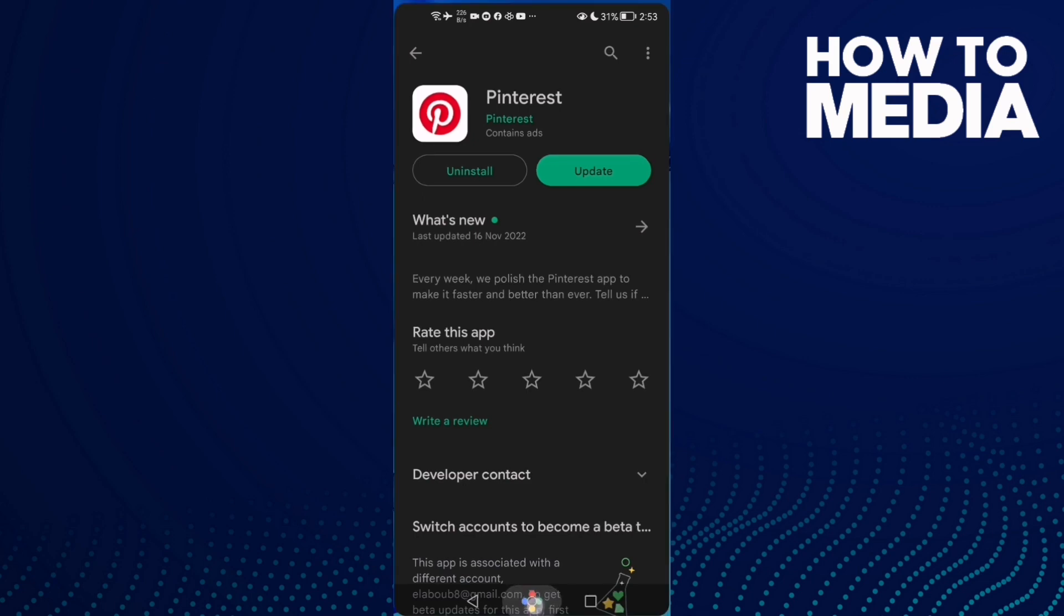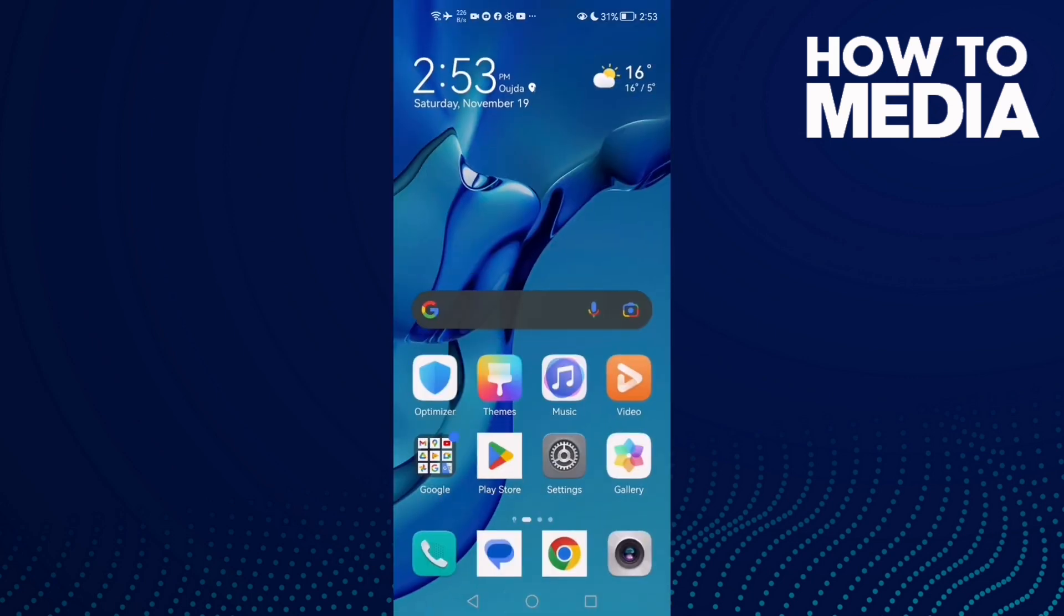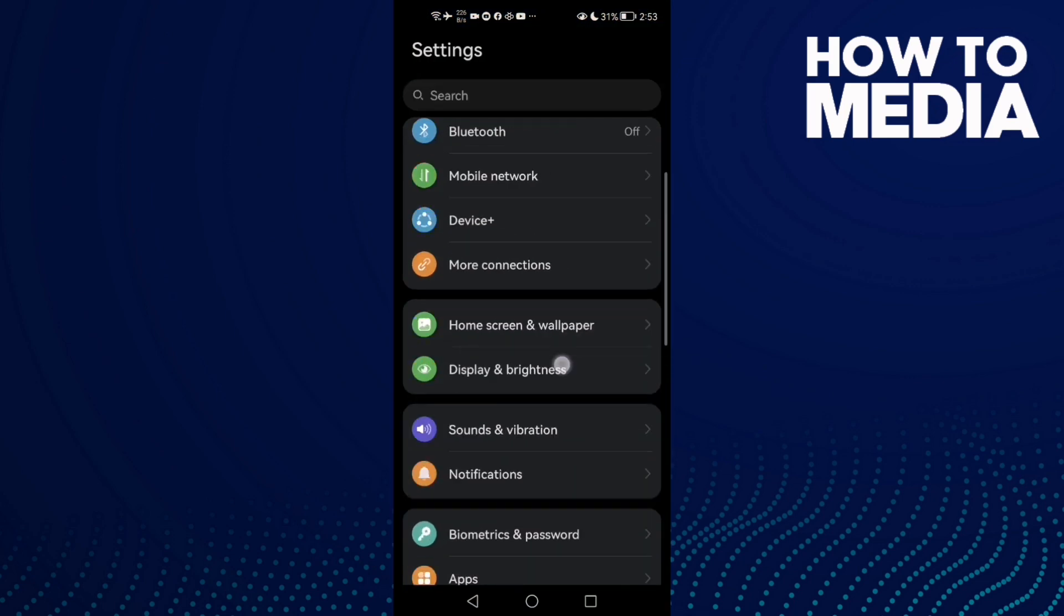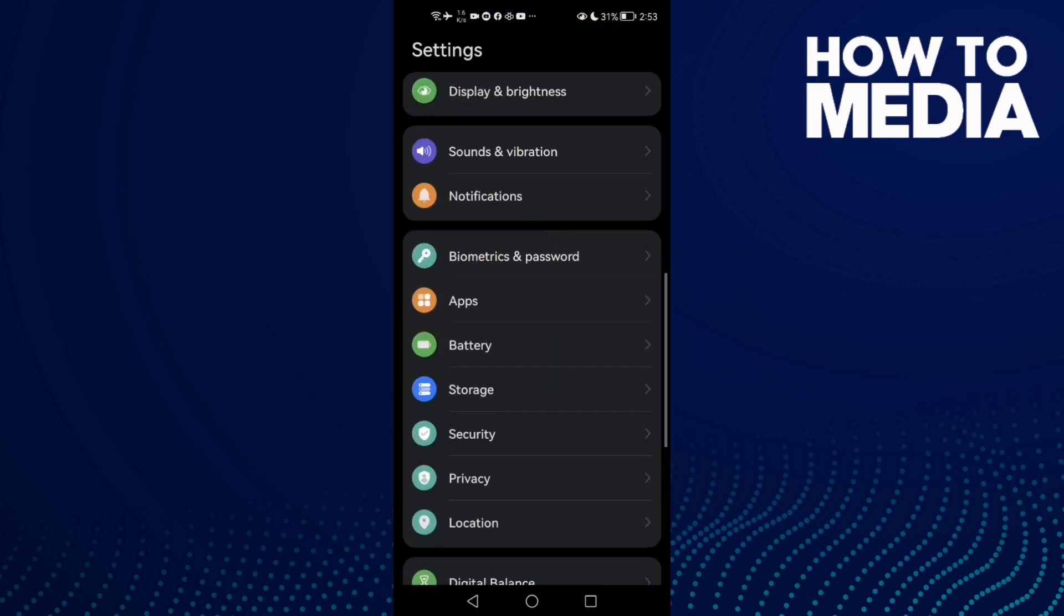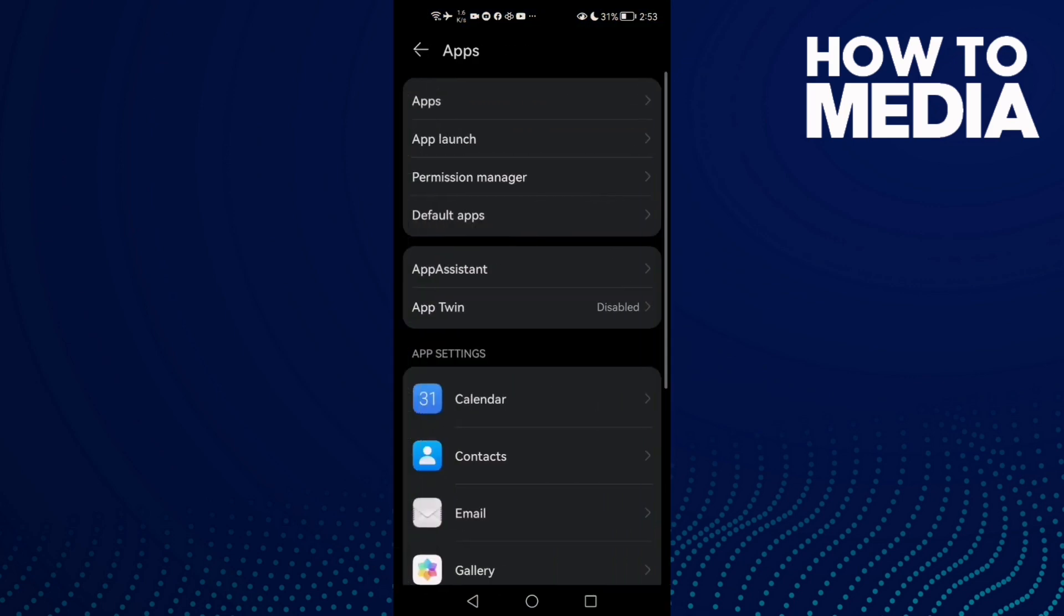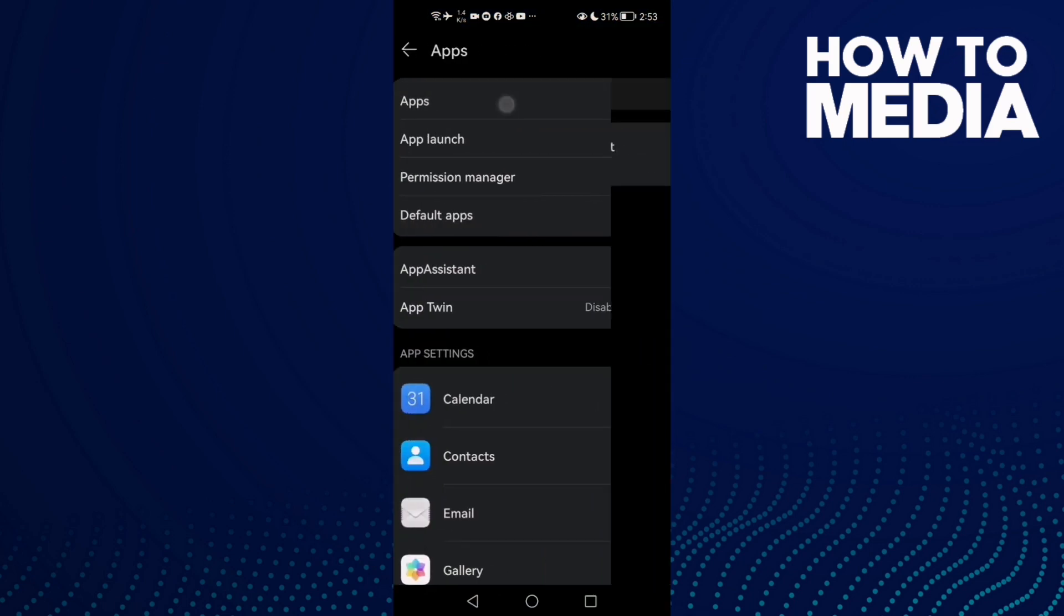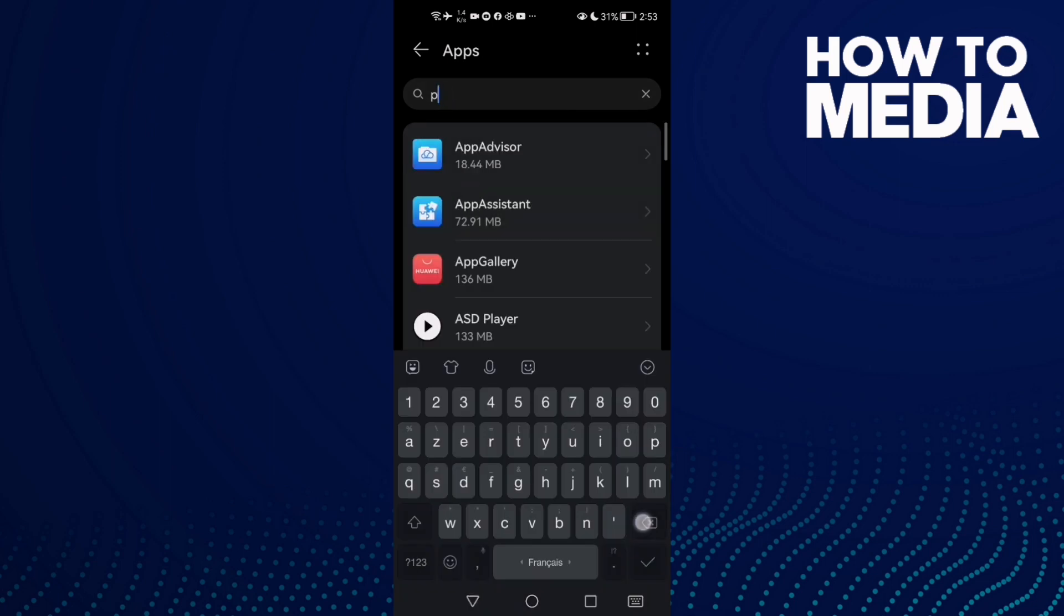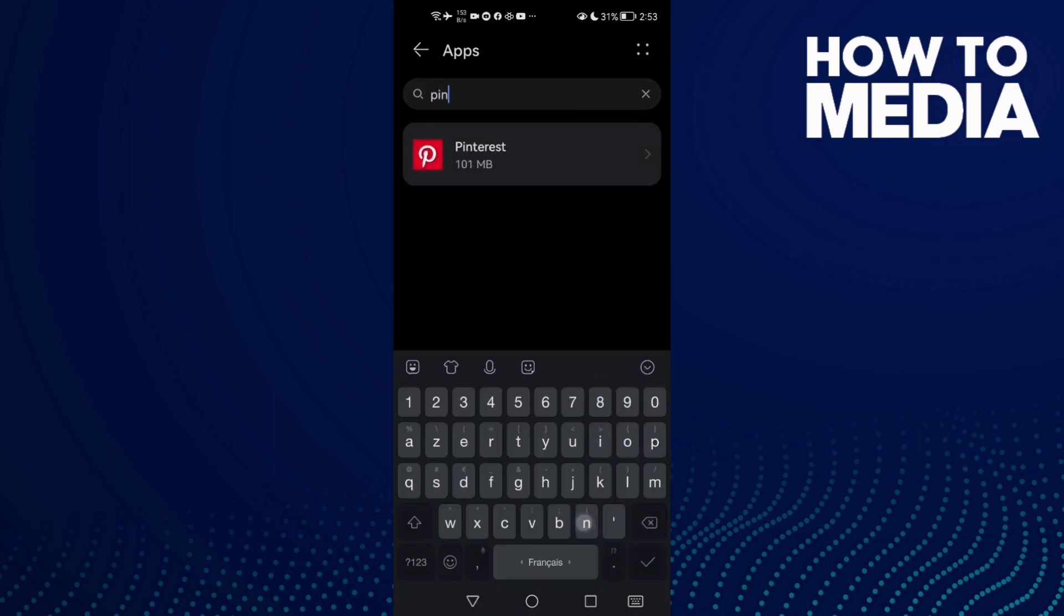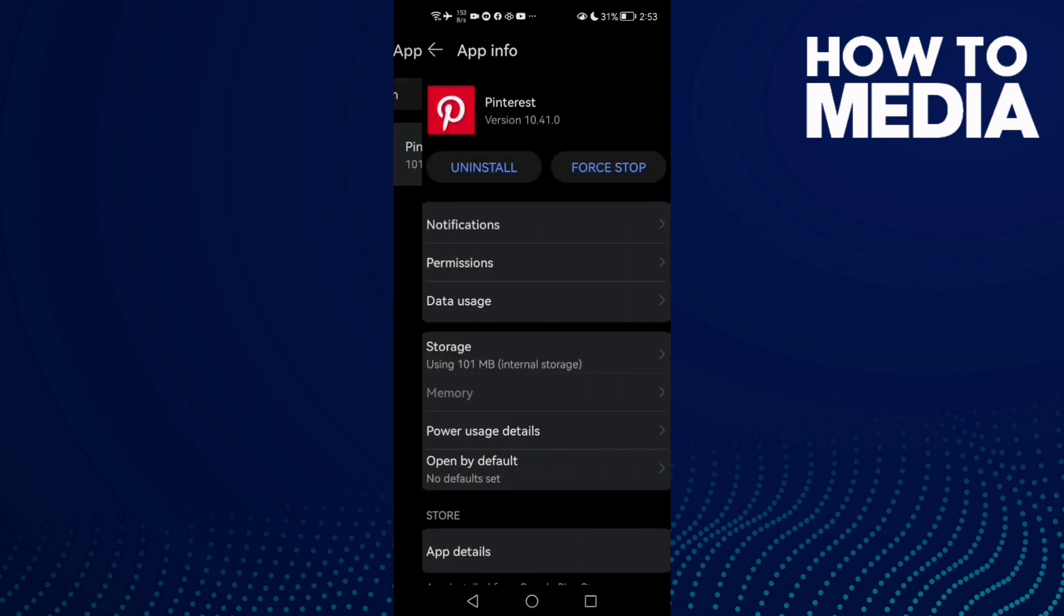Go to Settings and scroll down until you find Apps, then Apps again. Here, type Pinterest and click on it.